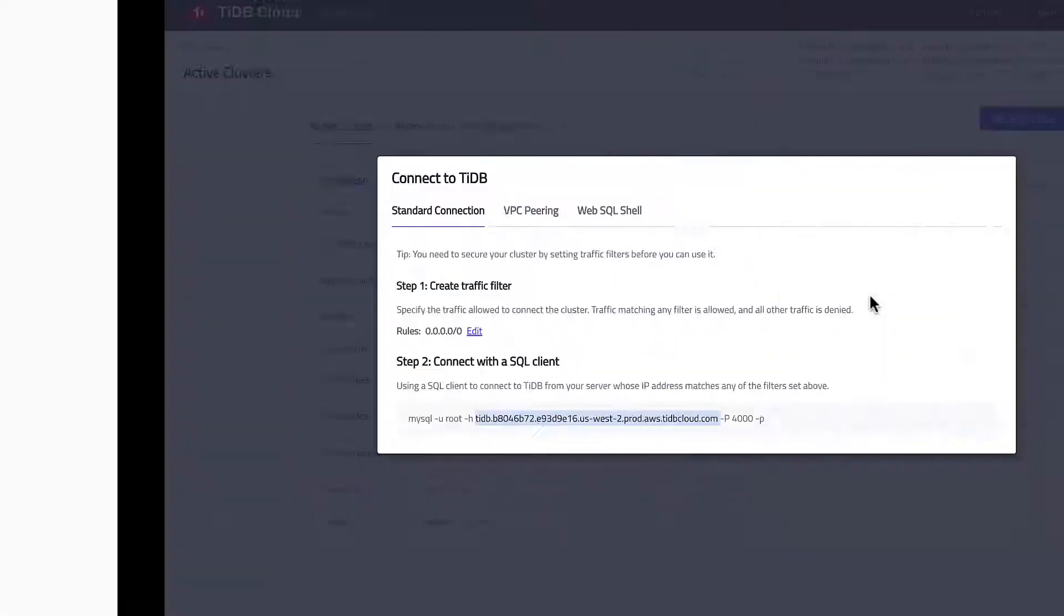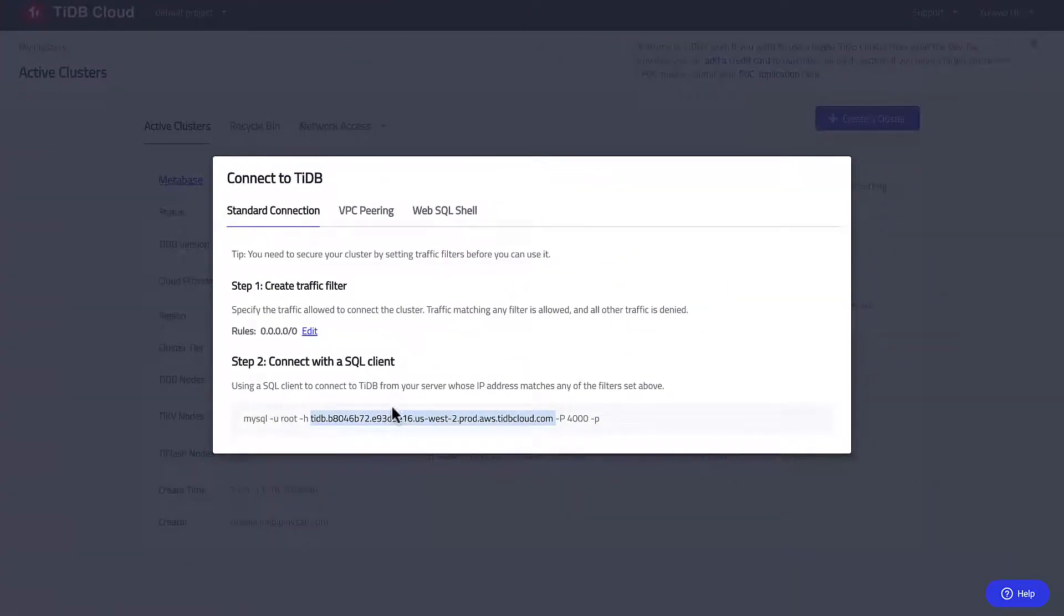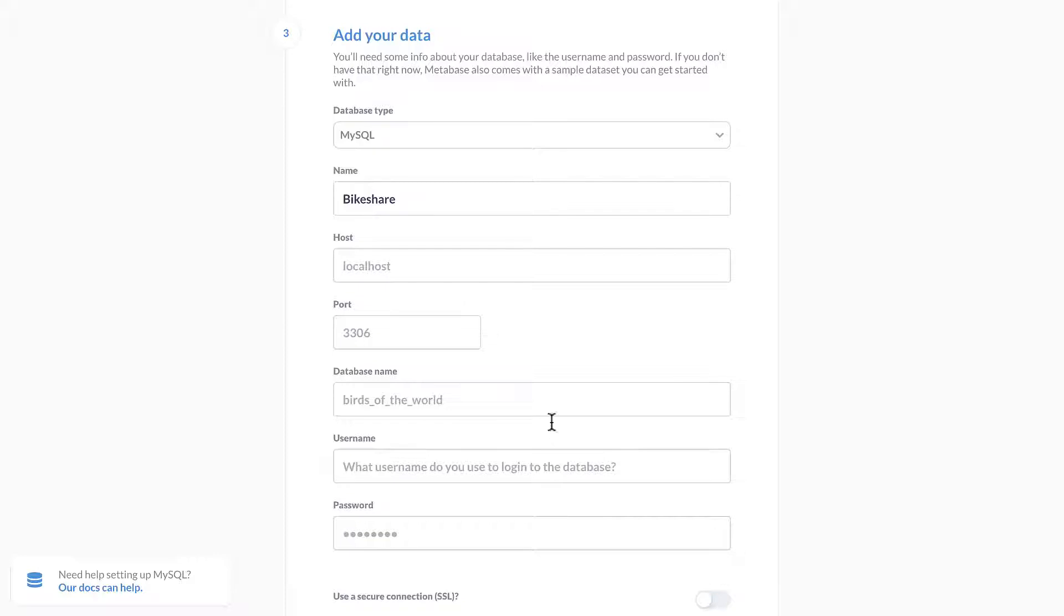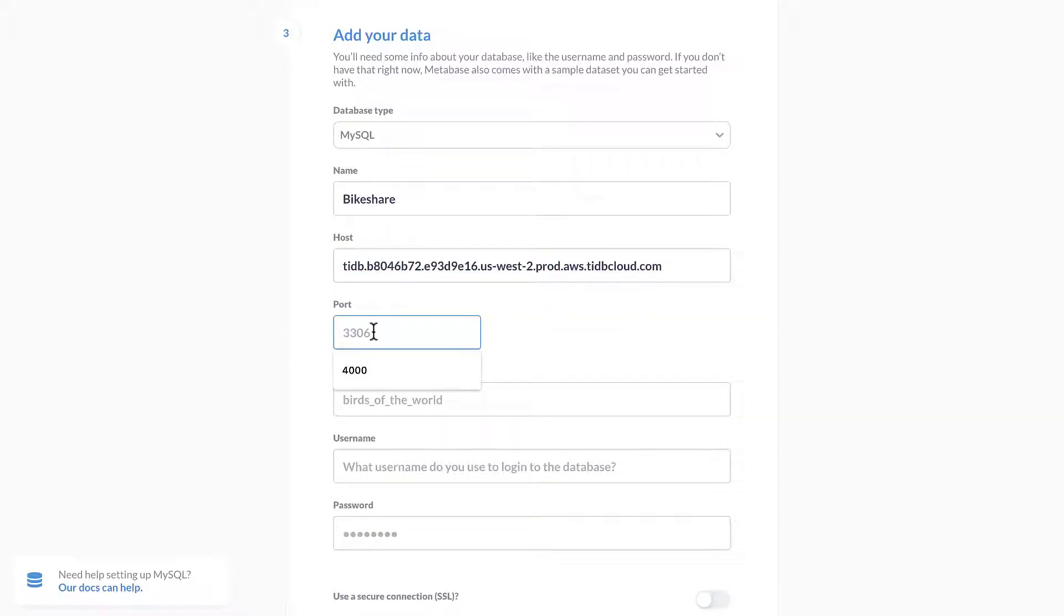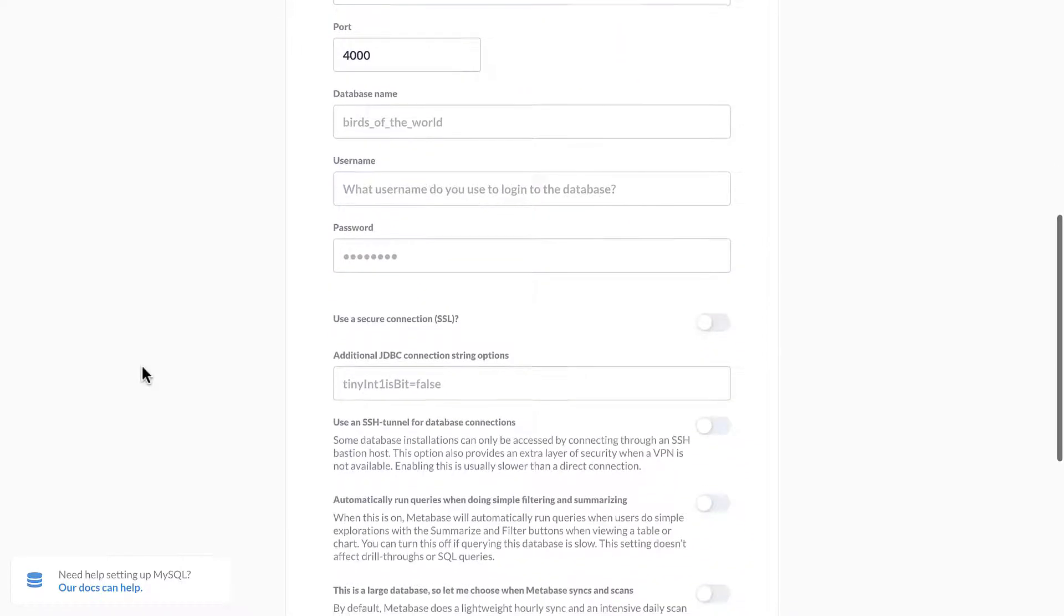For the host field, here's where we use the TiDB cloud IP address we got from the previous step. And instead of using 3306, we use 4000 as the port number.